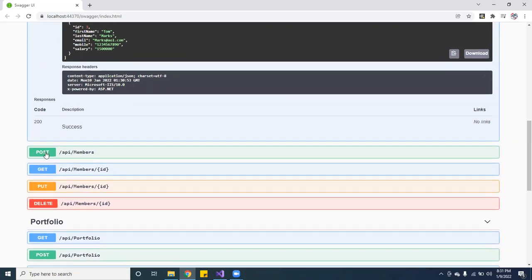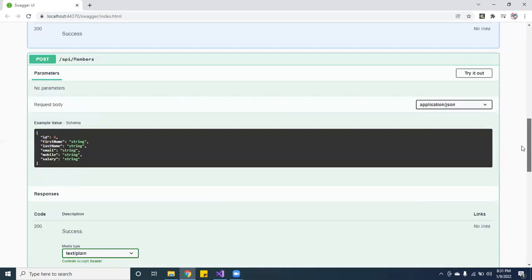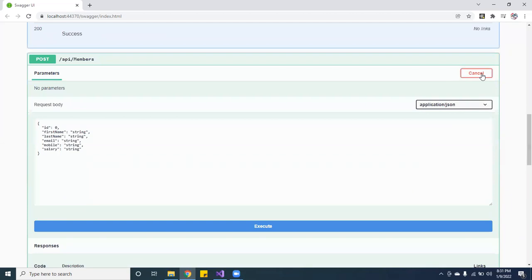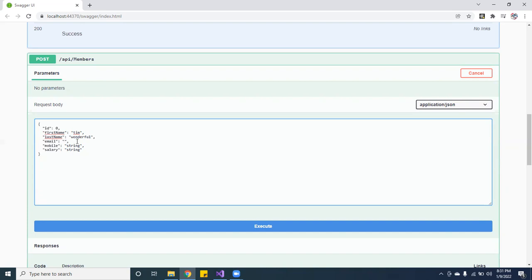So let me show you guys. If we create over here, hit the POST, let's hit try out. Let's create a name, let's create Tim. Let's give it a last name of Wonderful. I don't know last names, but anyways. So the email can be Wonderful at AOL.com.